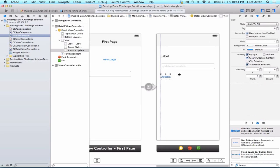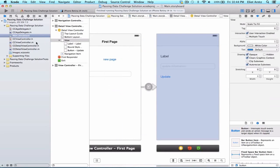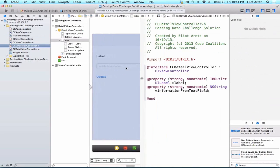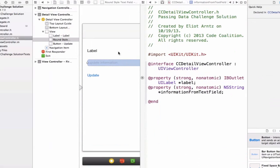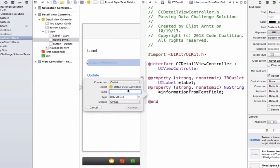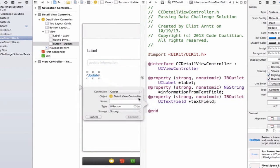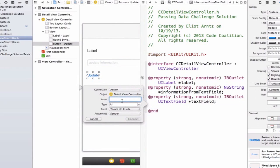Let's go ahead and hook everything up. We're going to press the assistant editor, or even better, hold down the alt key and press on CCDetailViewController.h, and let's hook up our text field. Holding down the control key, we're going to drag to our header file — this is going to be an outlet and we can call it 'textField'. We're also going to create an IBAction for our button, so we'll create an action called 'updateButtonPressed'.